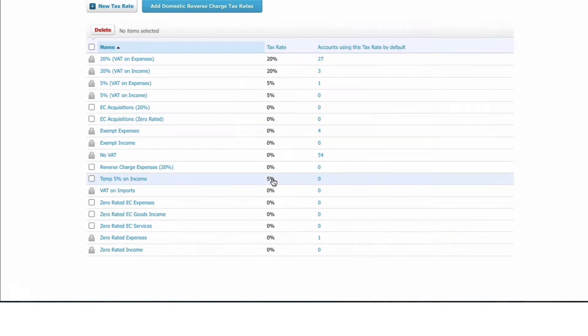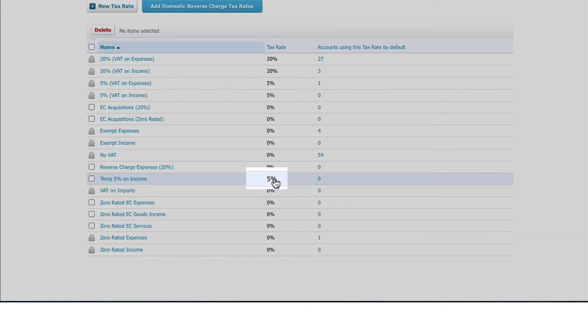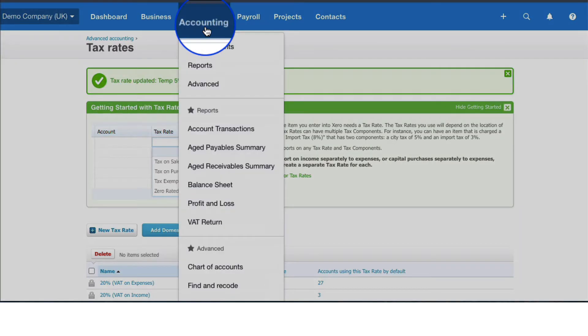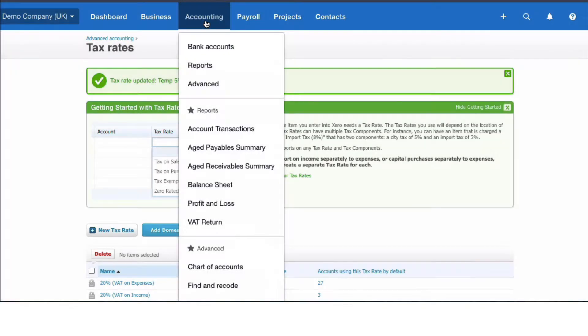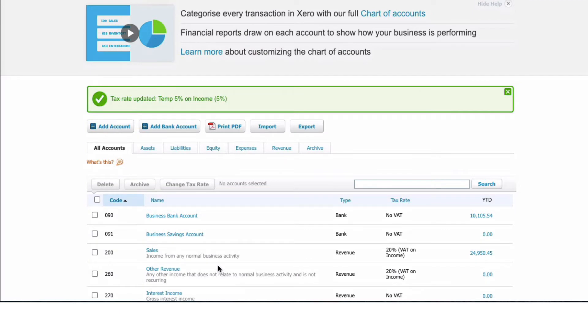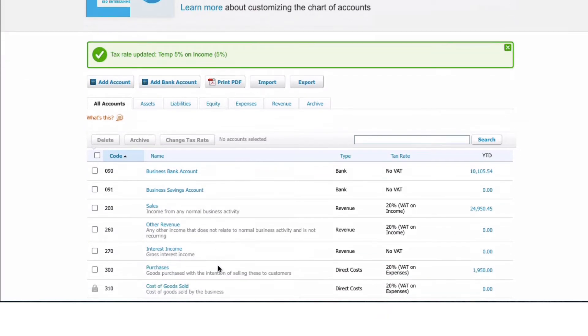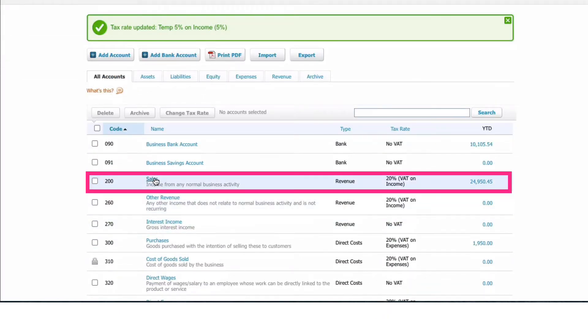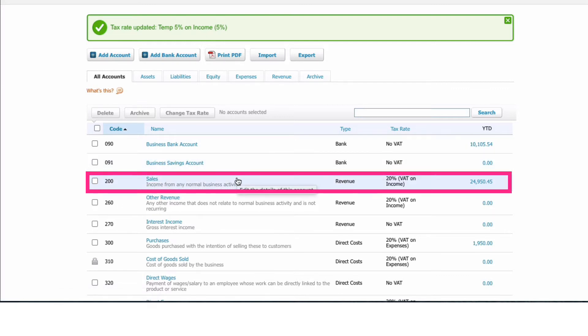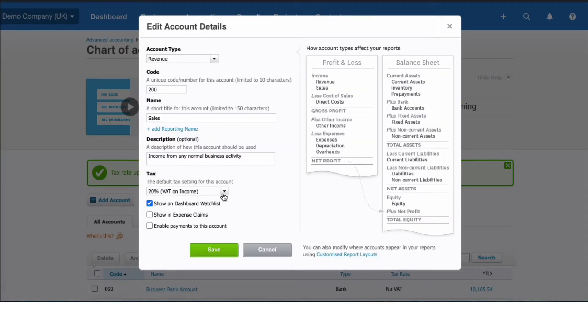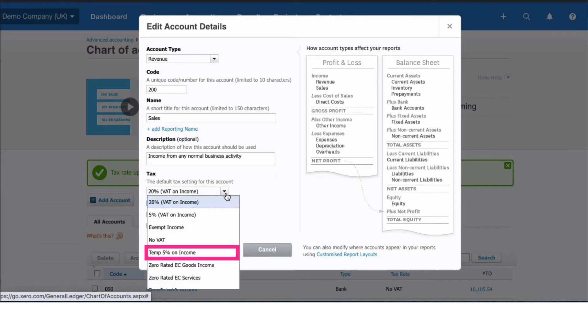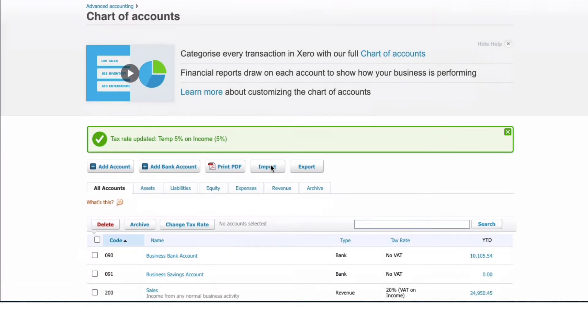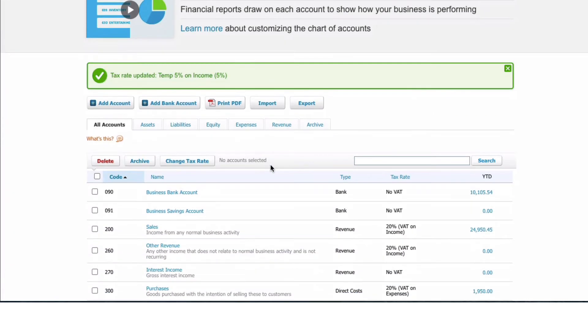Then what I'm going to do is go to my Chart of Accounts and look at my sales accounts. I only have one sales account. Now, if my sales were all going to change to the 5% VAT, I could change the tax rate on this. Let me just show you how to do that - click on it to edit and I could select the new VAT rate. But what I'm going to do, because I want to make sure that I can look back at this at a later stage...